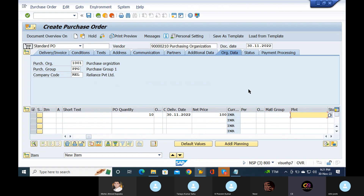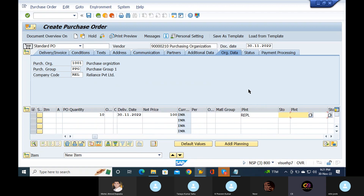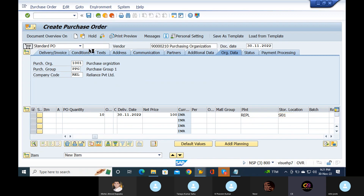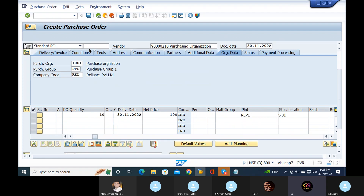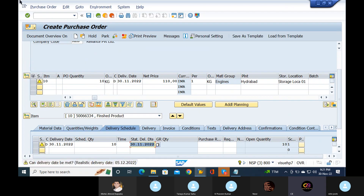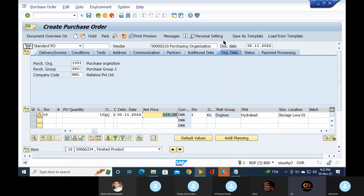Okay, go to plant, storage location. Enter and go to the top — there is a Conditions tab, just click on the conditions tab. Enter.